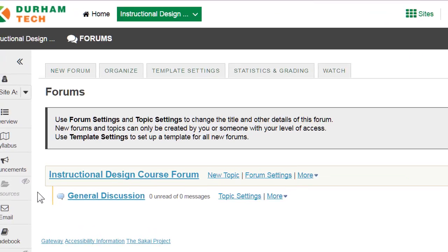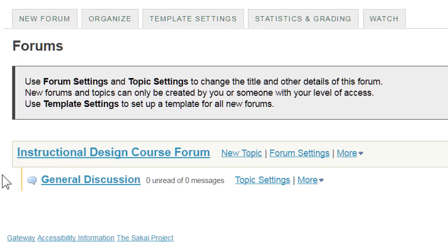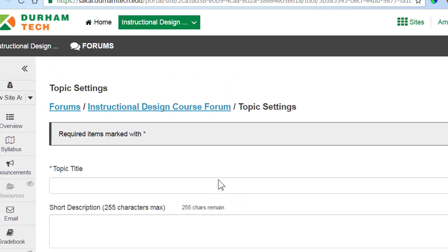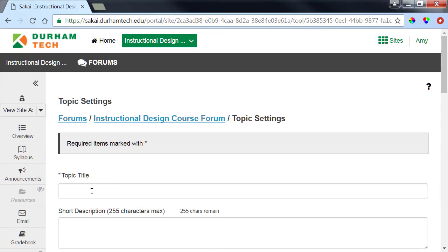To create a new topic, locate the existing forums menu and click New Topic. Then type a topic title, such as Week 1 Topic.